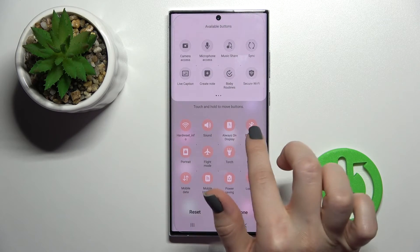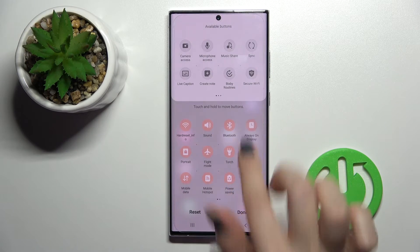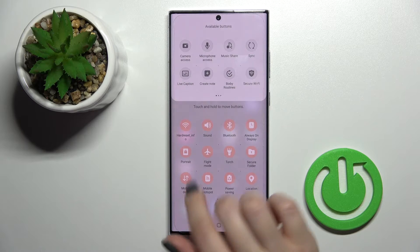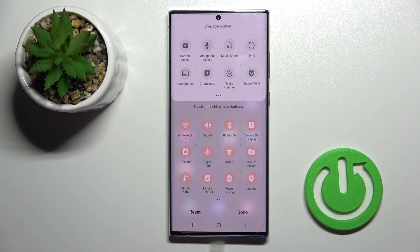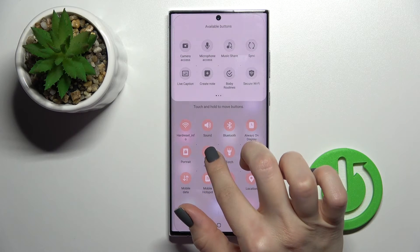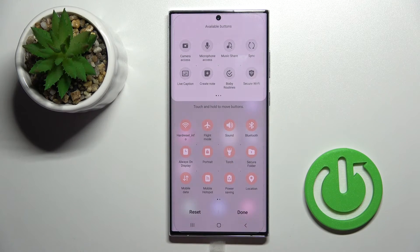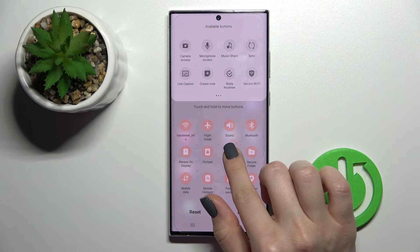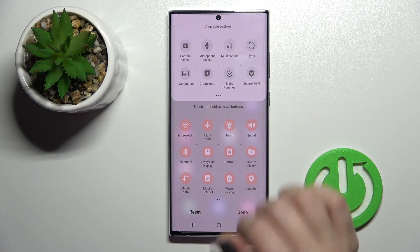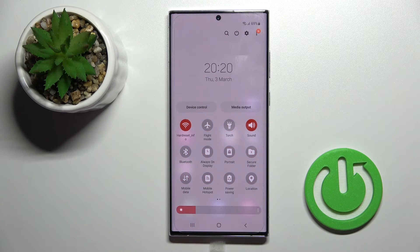If you want to change the positions of the icons, just hold an icon and drag it to the position you want. For example, the first position will be the Wi-Fi icon, the second will be the Flight Mode icon, and the third will be the Torch icon. By this way you can also change their positions.